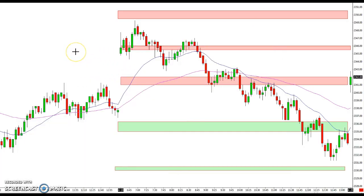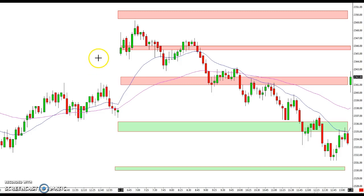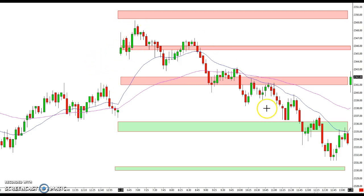Hey everybody, Ian here from tradestalker.com with a recap for April 19, 2017. Hope you guys got your taxes in. You can see the market gapped open and then had a down day.